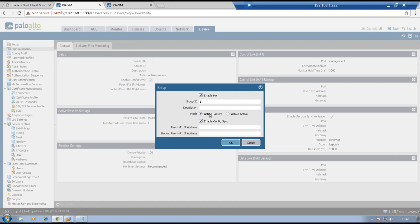Mode is either active-passive or active-active. This video focuses on active-passive. Enable config synchronization — this setting helps replicate dynamic or runtime objects from firewall 1 to firewall 2, so it must be enabled. Then set the peer HA1 IP address. HA1 is used to sync configuration, and hello and heartbeat messages are exchanged over this HA1 link. It is a layer 3 interface. Peer HA1 IP address will be 1.1.1.2; my own IP address will be 1.1.1.1. There is no backup HA1 interface in this lab, so leave that blank. Click OK.